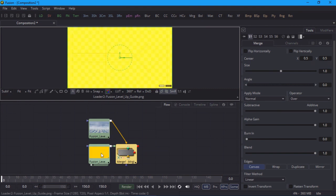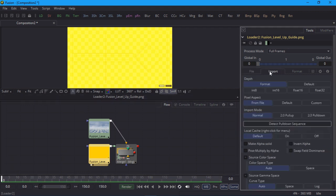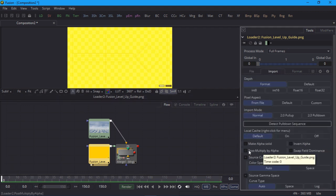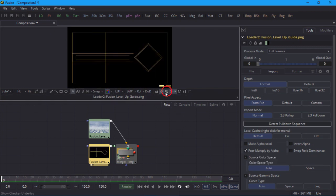Fusion can handle anything you throw at it, of course. Let's select the loader node with the guide image, and in the import tab in the inspector, turn on post multiply by alpha. Now it looks better, and we can turn off the checkered underlay if we want to see it against the black background.